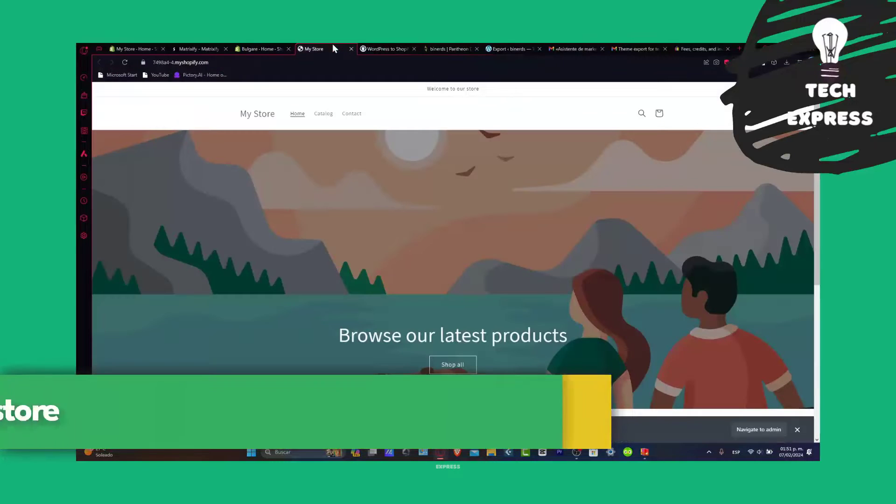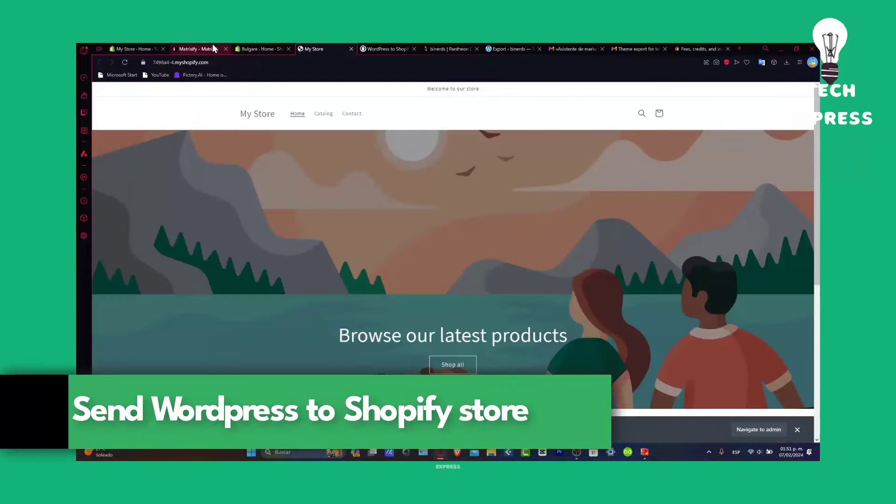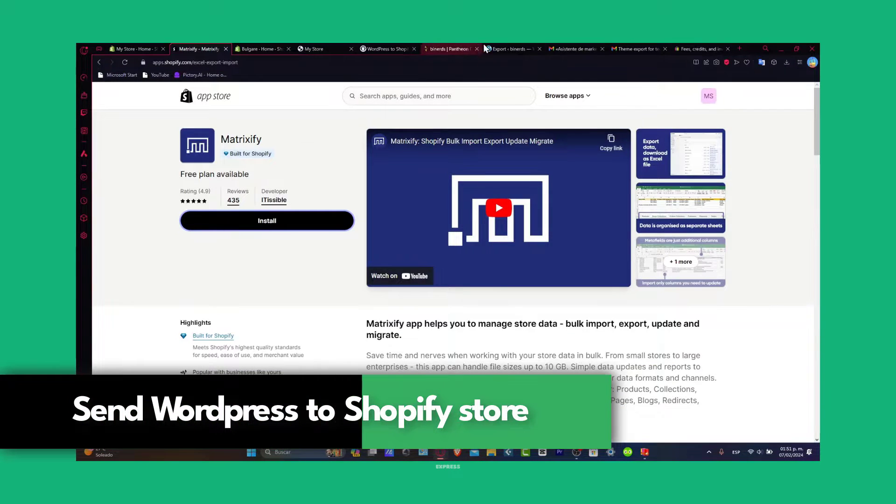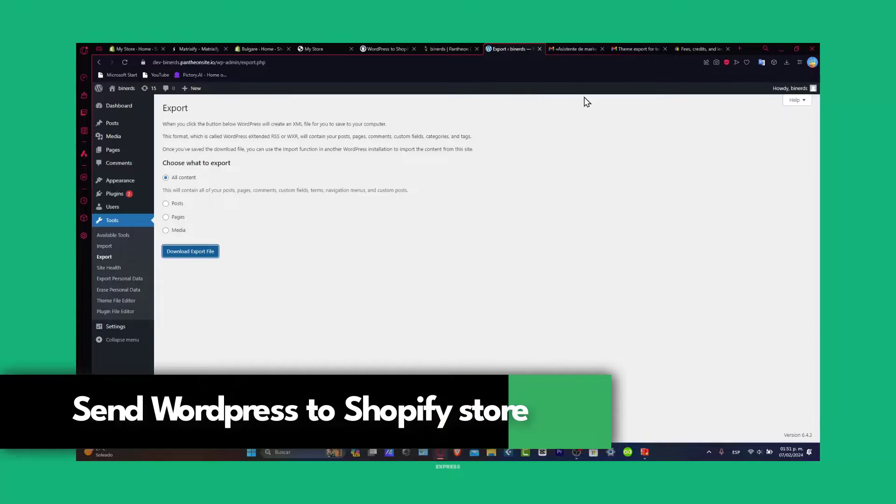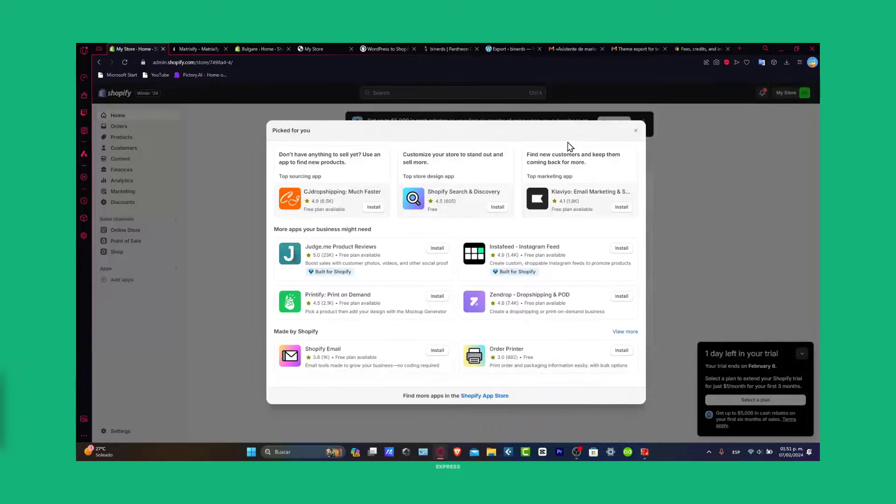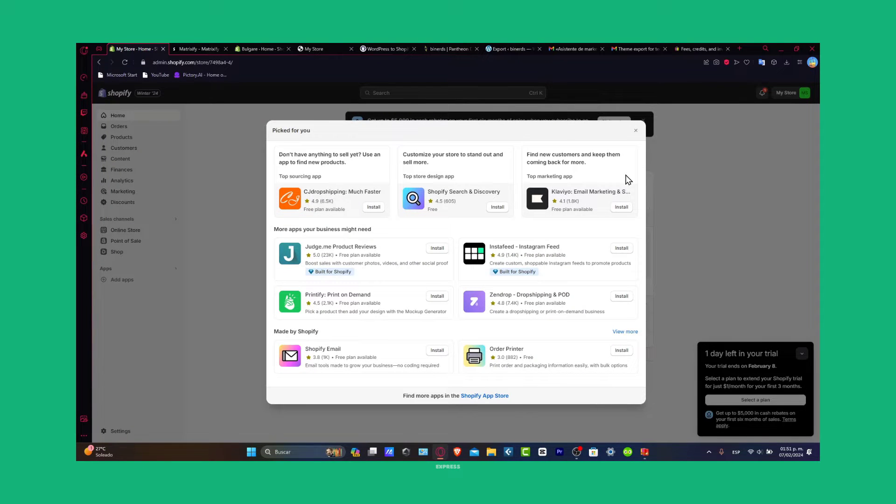Welcome guys, today I'm going to be showing you how to get started by sending your WordPress website directly inside Shopify. The process is actually not that hard. What you want to do is make something called migration.